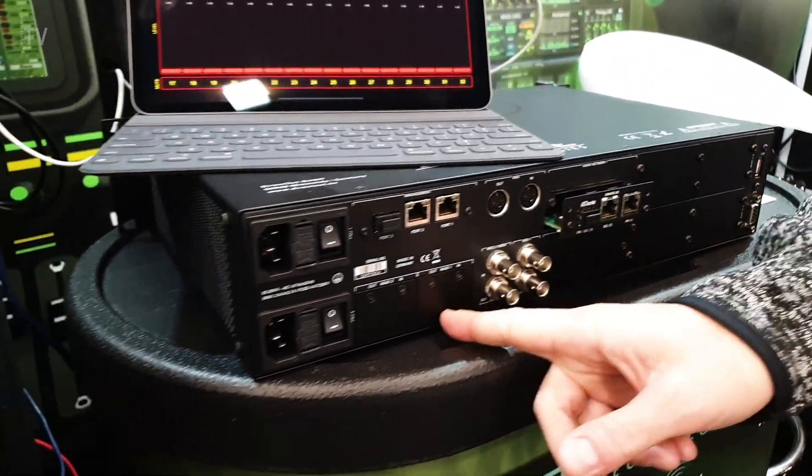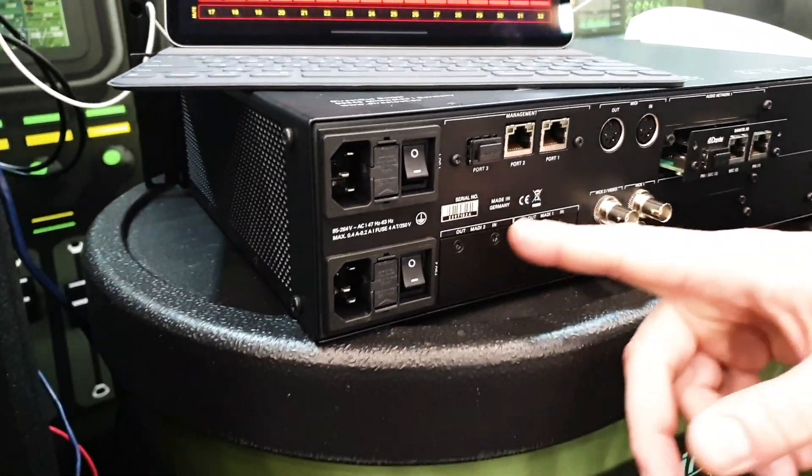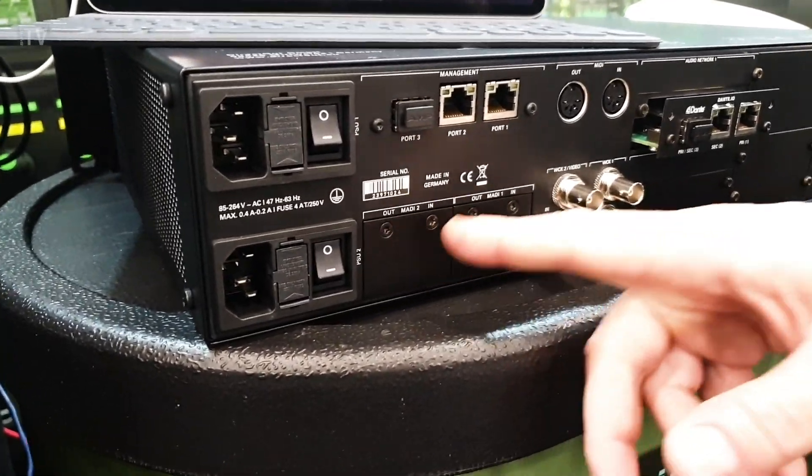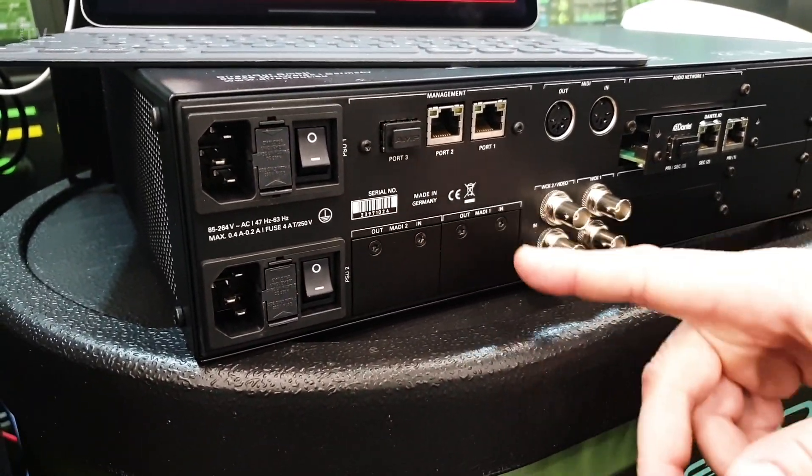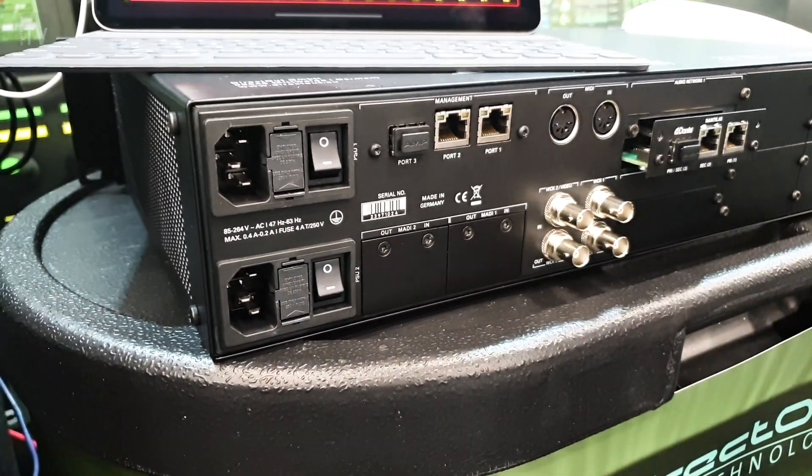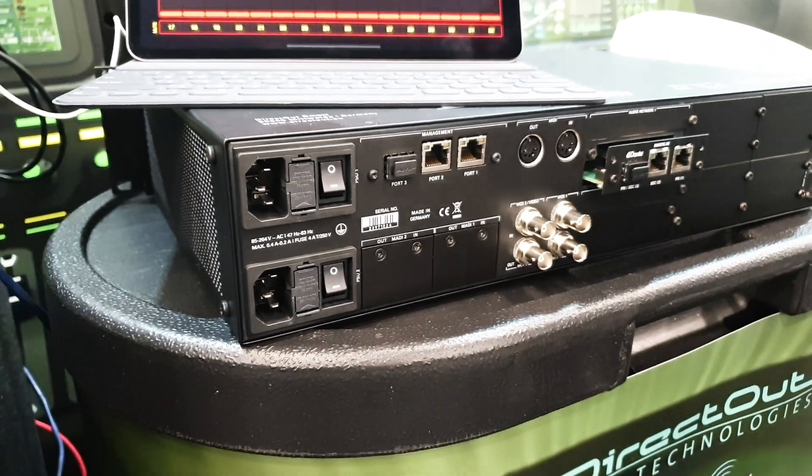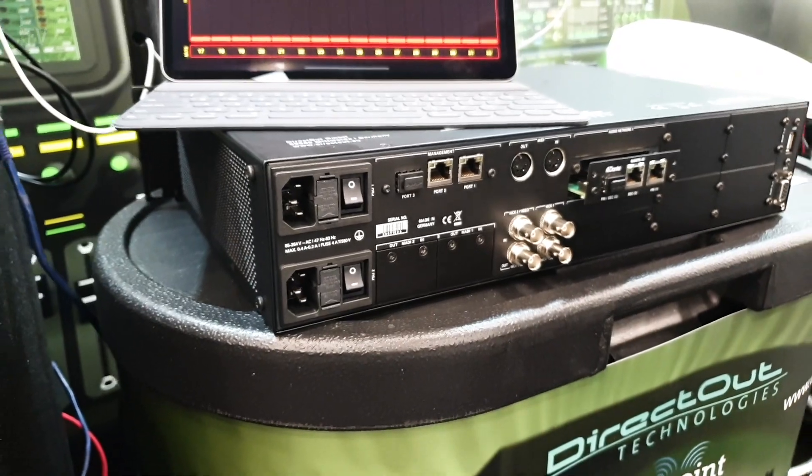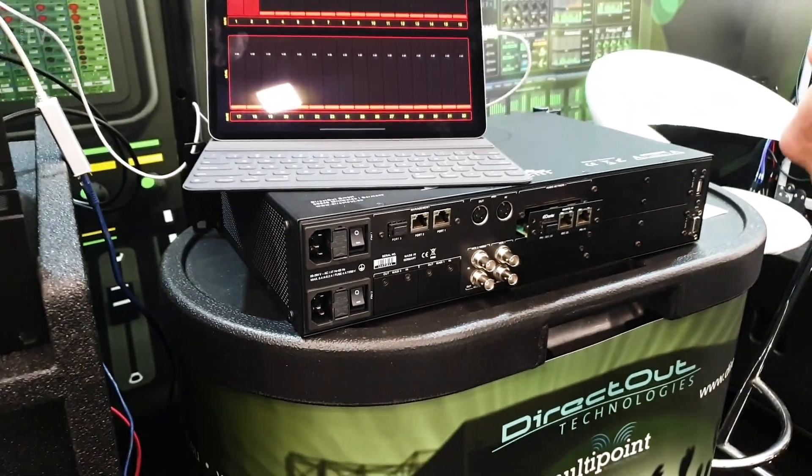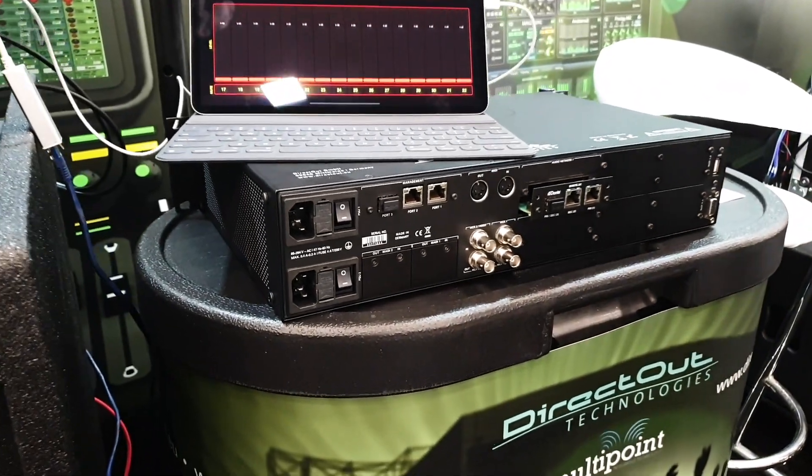Then you have two MADI-IO, and you can simply select which kind of flavor of connection you prefer to have, such as BNC, SFP, or SC connection.